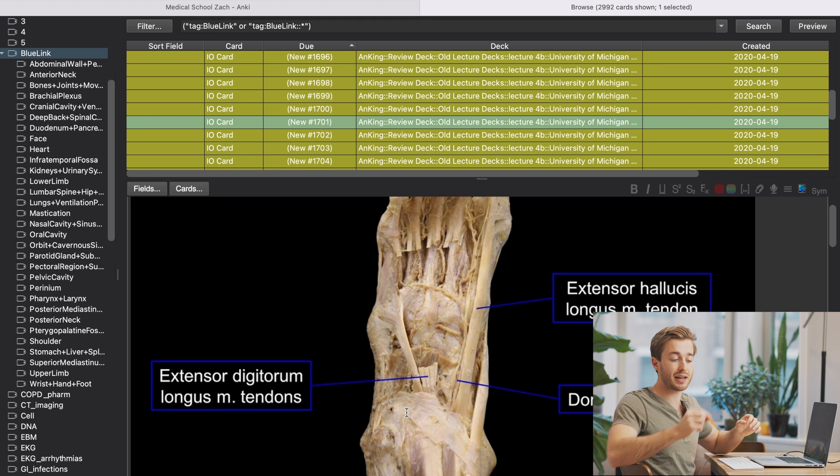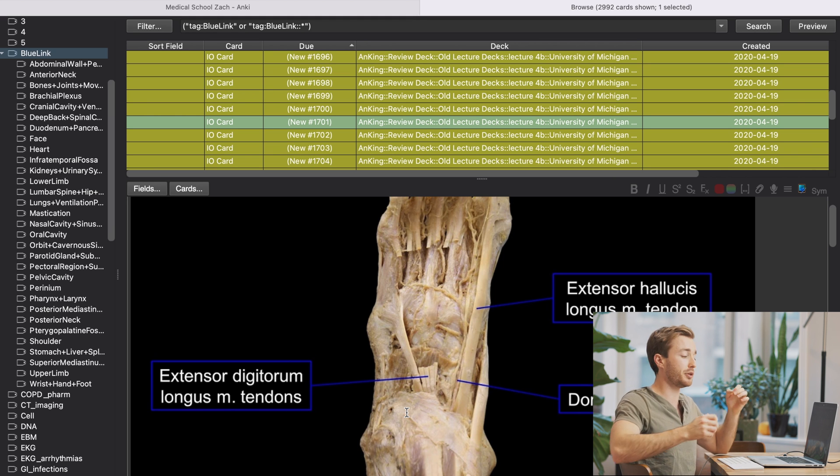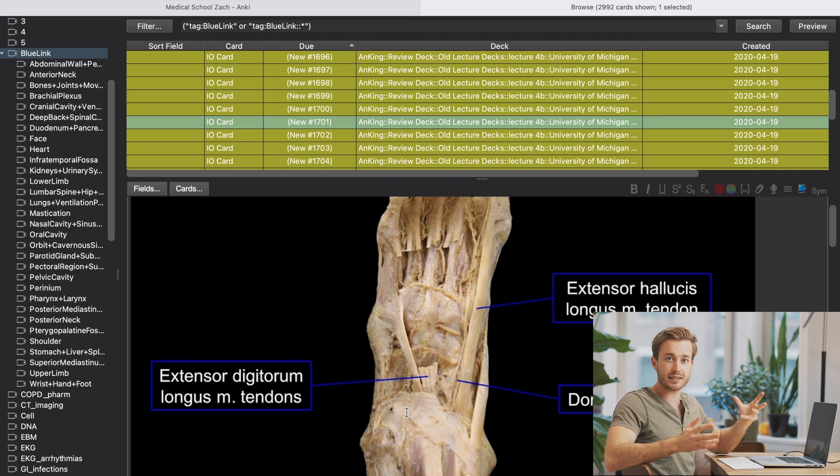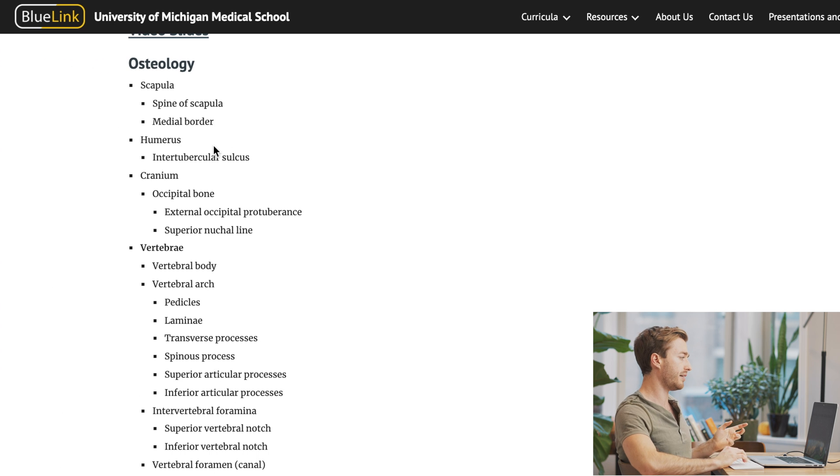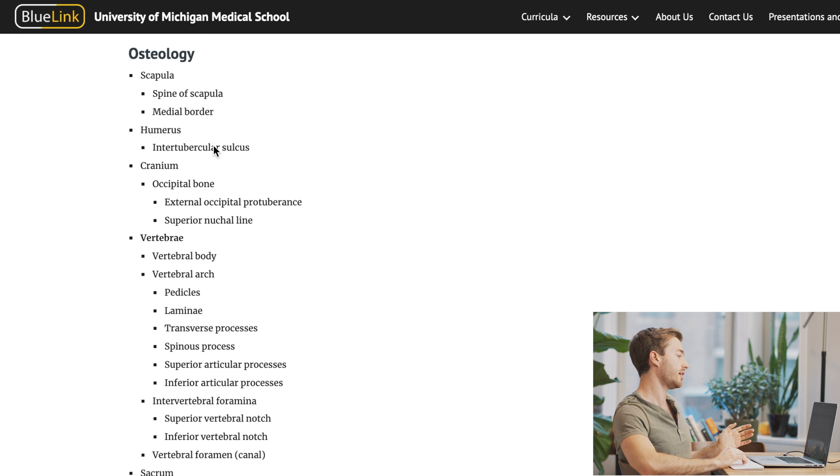So come time to exam day when they label something on the body and you have to identify what is that, it will look very similar to this. Now everyone's human body is different, but this is going to be pretty close to what you're actually going to see in the anatomy lab. So how do you actually study for your exam using this deck? Well, every school should have a structure list.